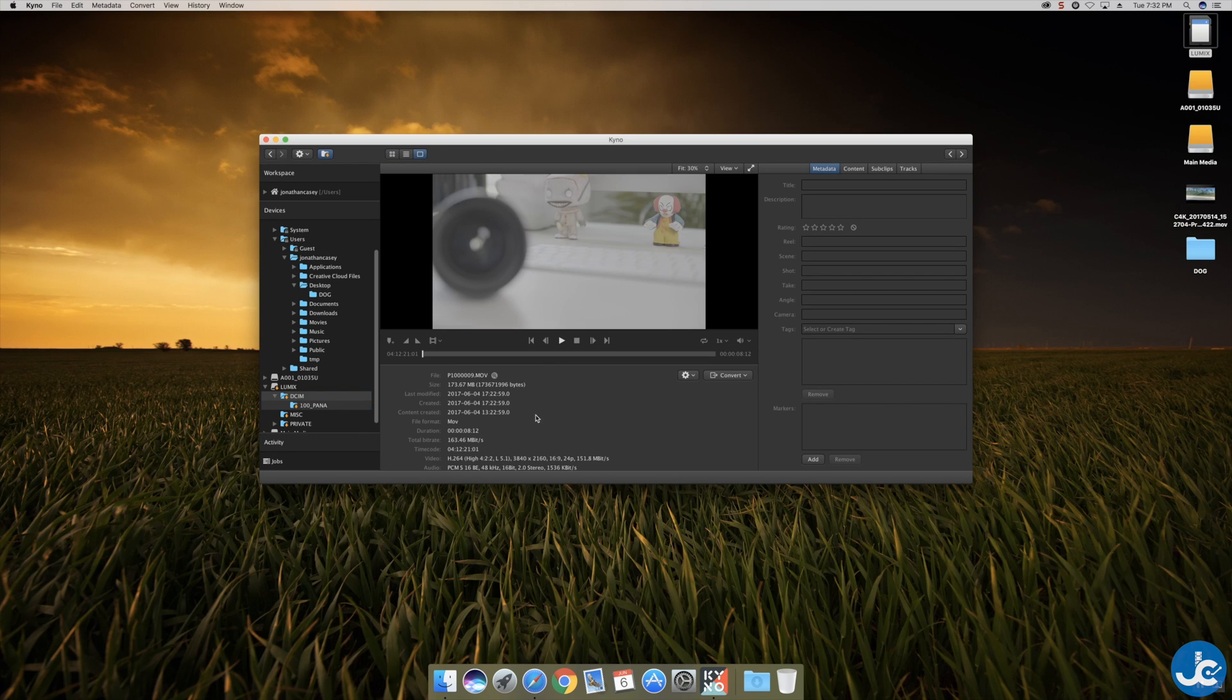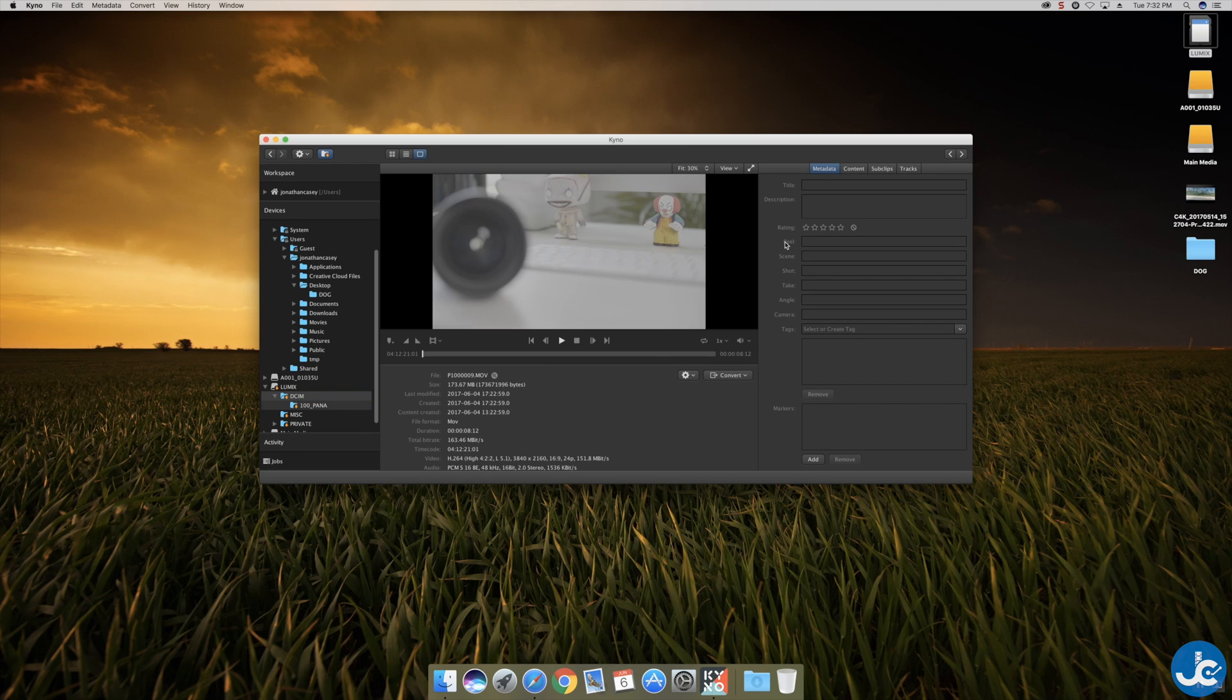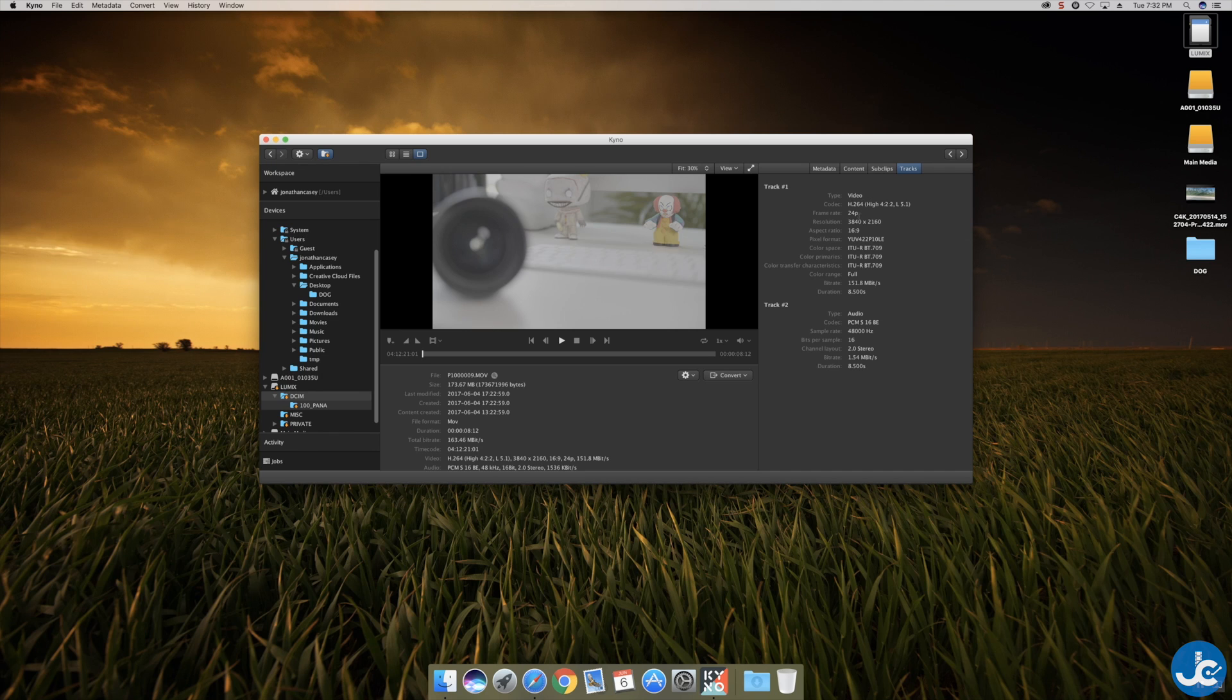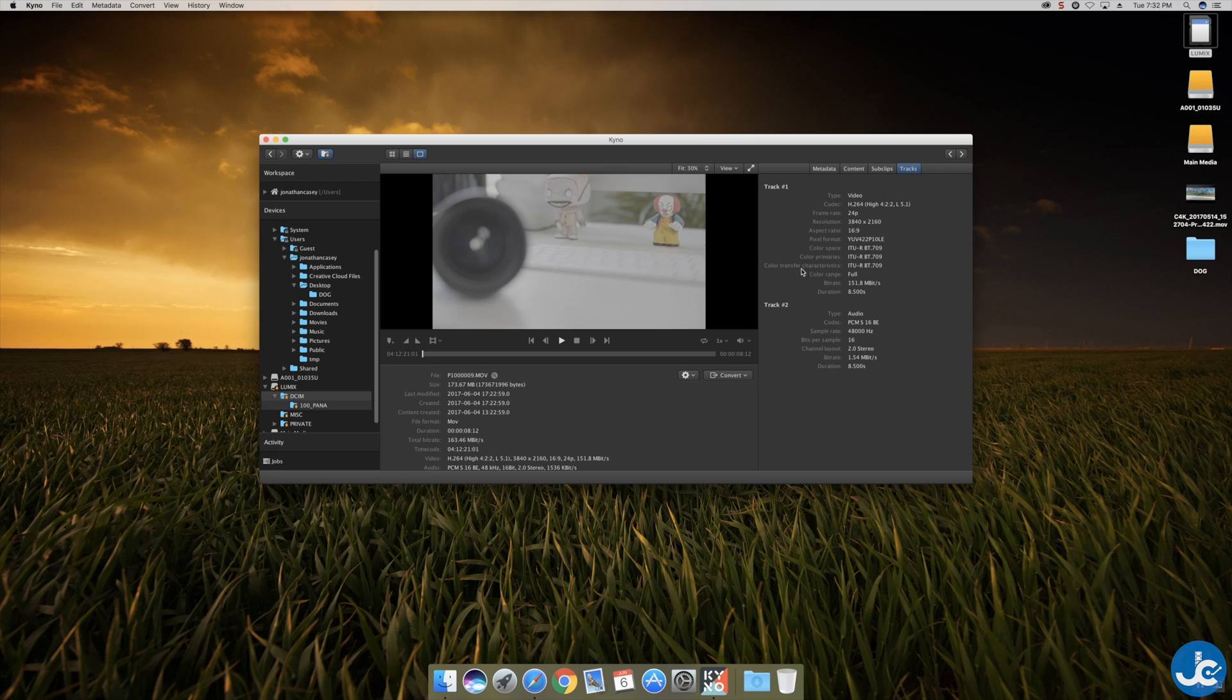So we will pick this one right here, looks good. So we'll pick it. You can see that if we go to tracks it was shot in H.264 422 10 bit. It's 24p shot in 4k 16 by 9.